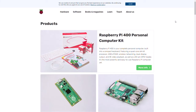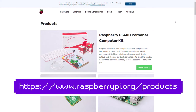Hello everyone, welcome back to Child Changer. Today I'm going to show you how to buy a Raspberry Pi. The first thing you need to do is go to the link on the screen right now — this link will also be in the description so you can directly copy and paste it or click on it.